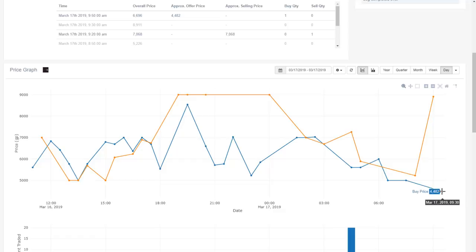If we go down to the month graph, which is again important to do to have a look at what the average price has been around the month, we can see that 4,400 is actually a pretty reasonable price to buy it at.